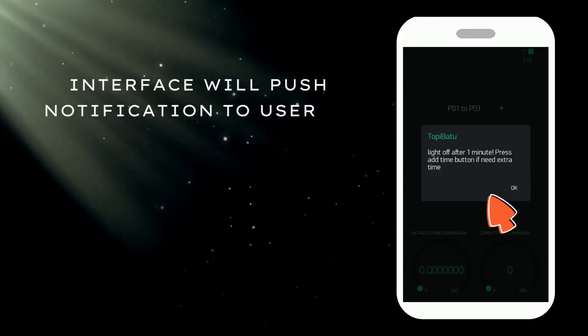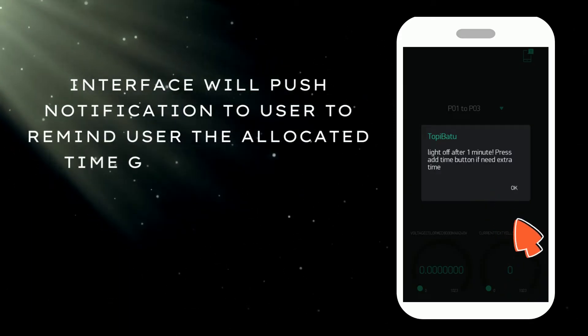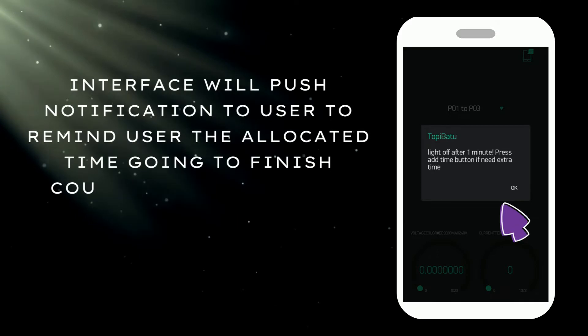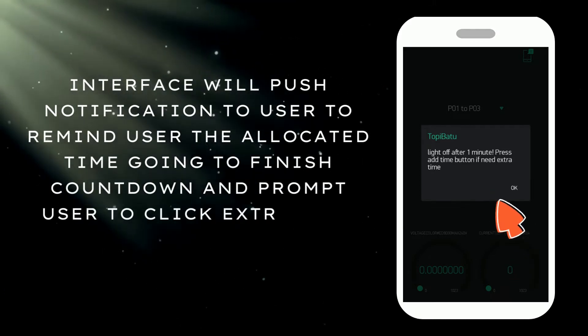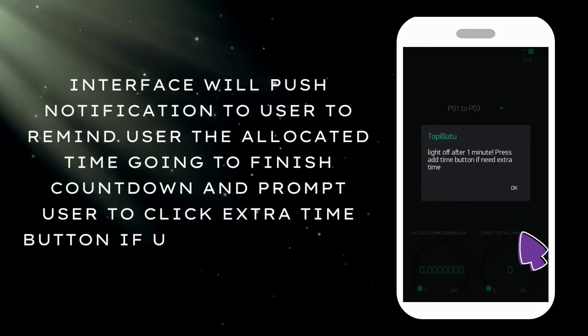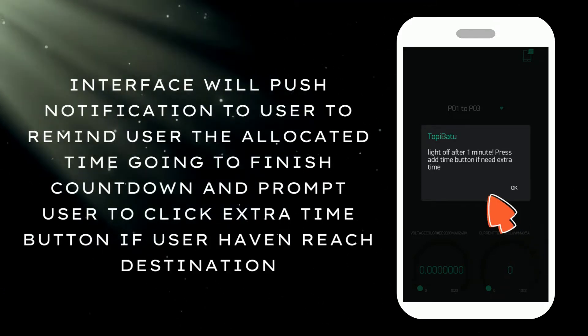Interface will push notification to the user to remind the user the allocated time is going to finish countdown and prompt user to click extra time button if user hasn't reached destination.